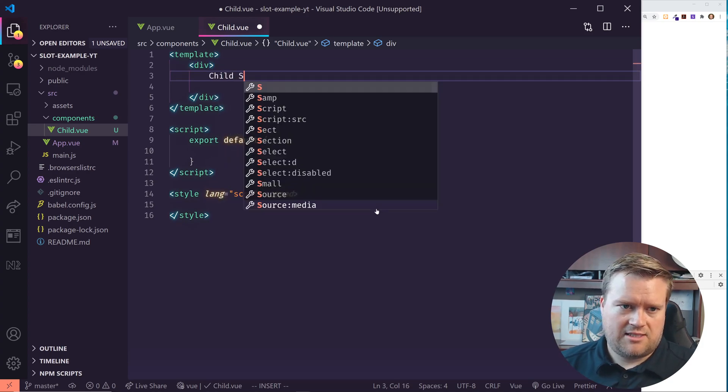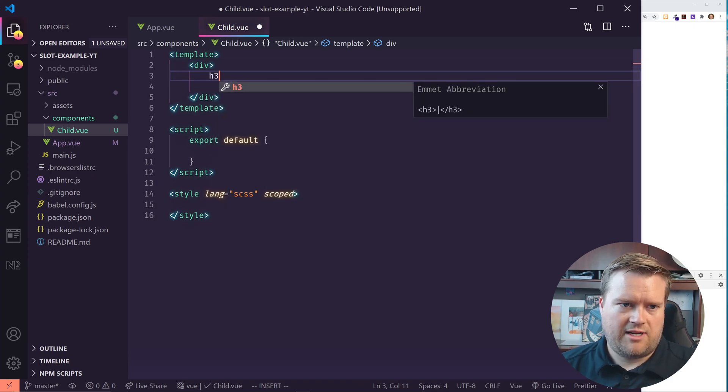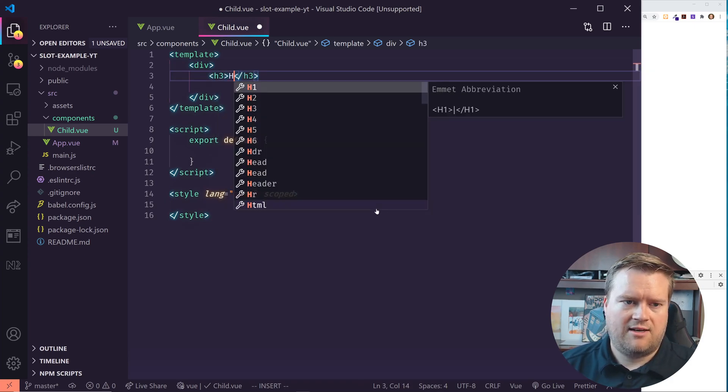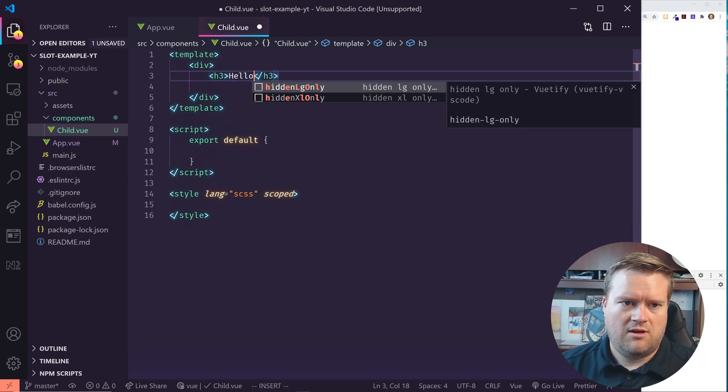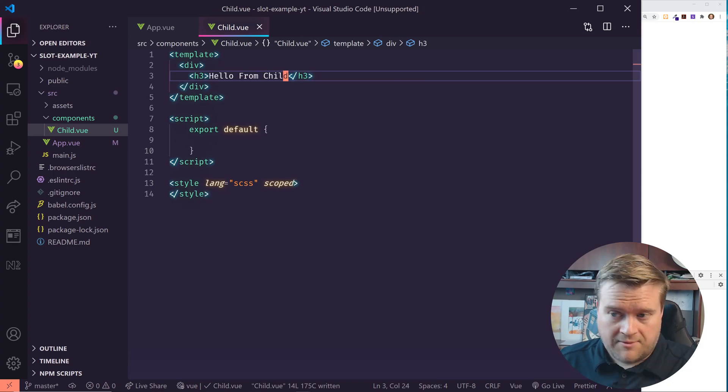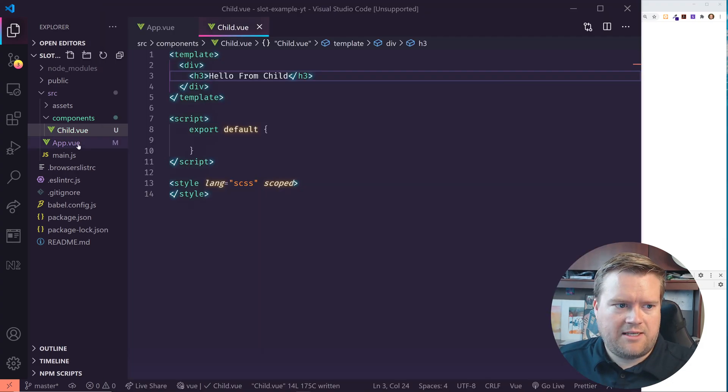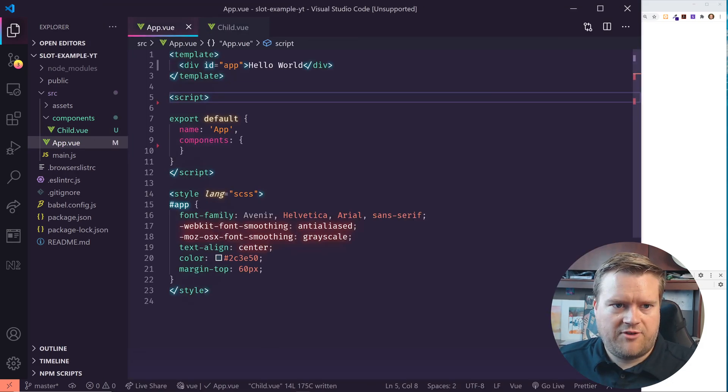Child says, well let's do this. Let's do an H3 tag. Hello from child. And if I do that, I need to go back to my app view and actually import it, of course.